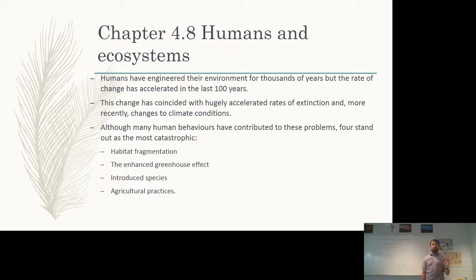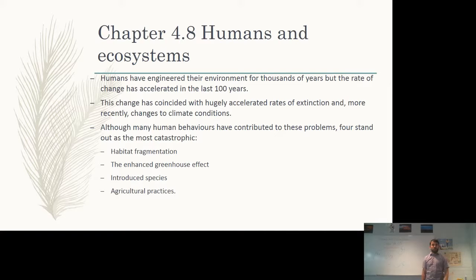This change has coincided with a massively accelerated rate of extinction. Research done in the late 2000s found that the rate of extinction was happening approximately a million times faster than it has at any other time in history, even before human impact on the environment. It is now happening a million times faster than it ever has before.